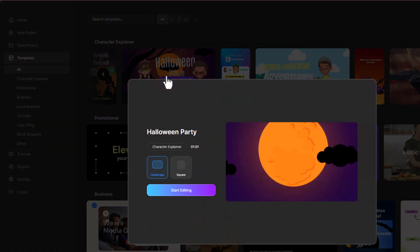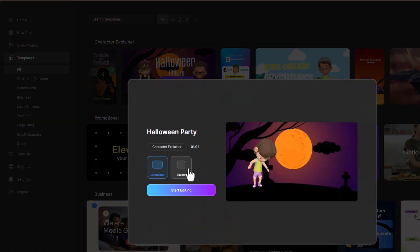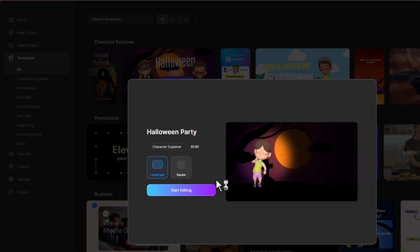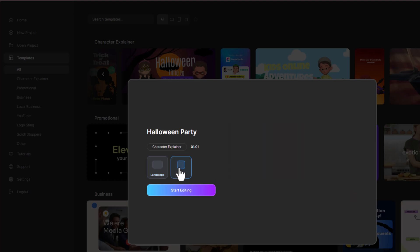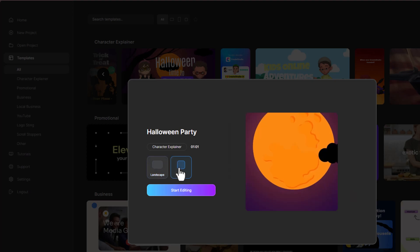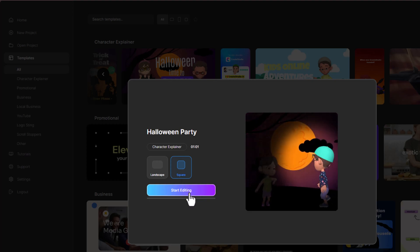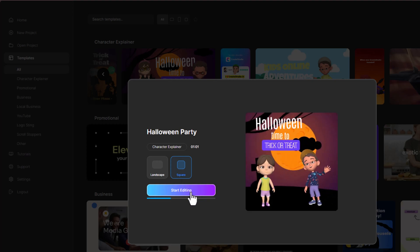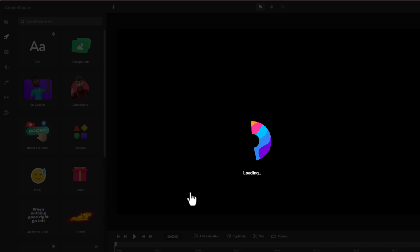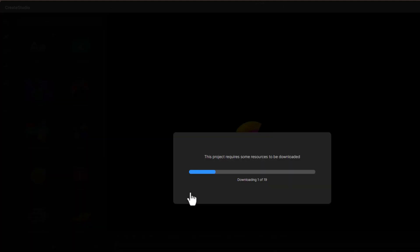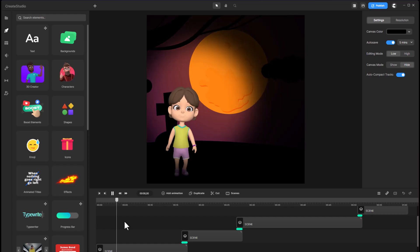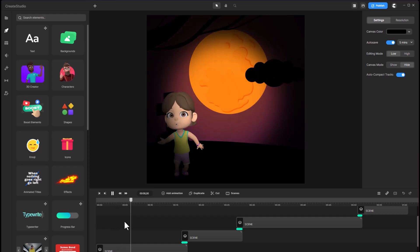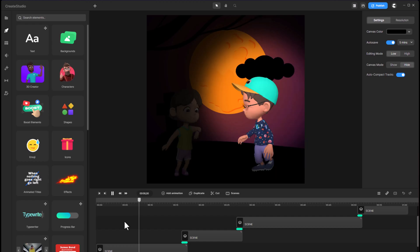To use a template, simply click on it, which opens a new window where you can choose between landscape or square formats. For YouTube videos, select landscape; for Facebook, square is a great option. Once you pick a format, hit start editing, and you'll be taken to the editor where you can tweak settings and add elements as needed.